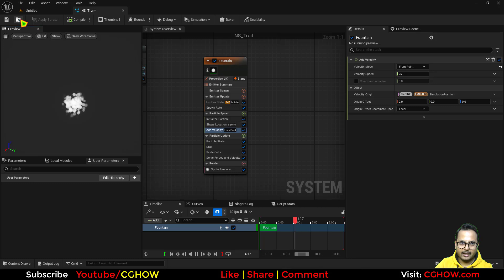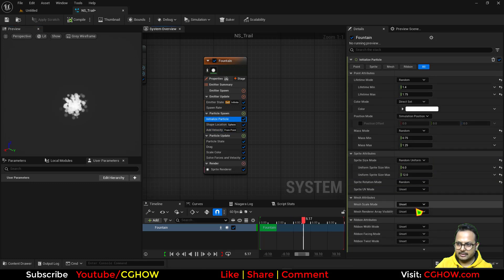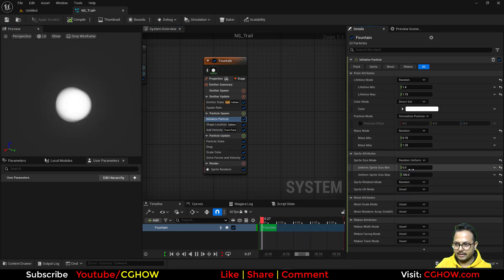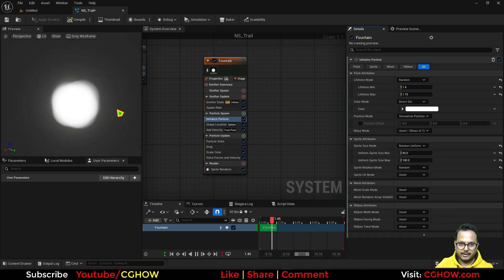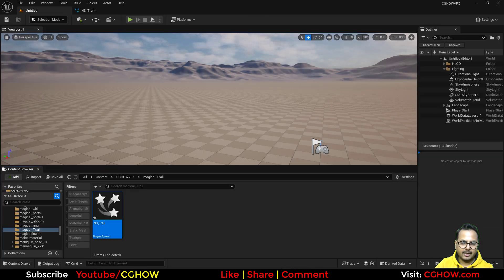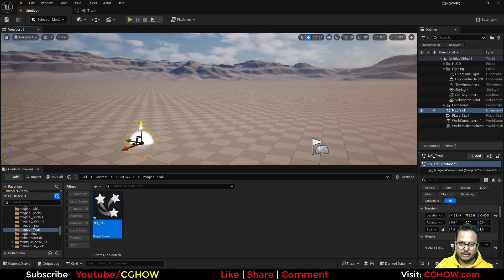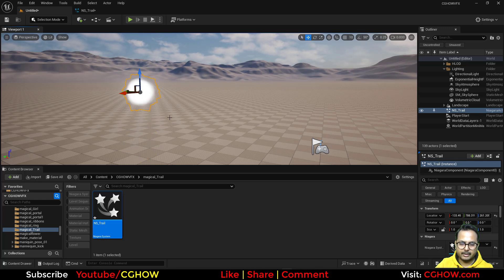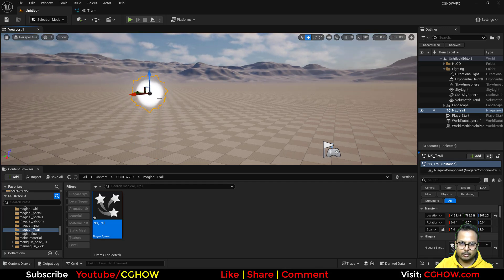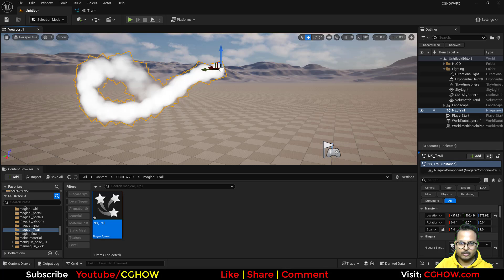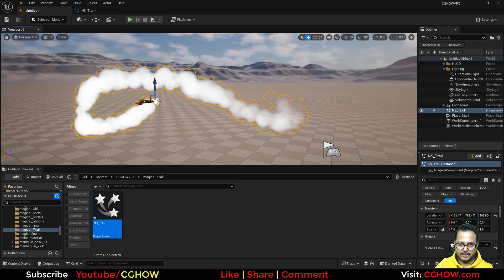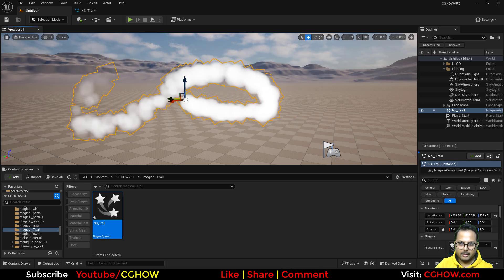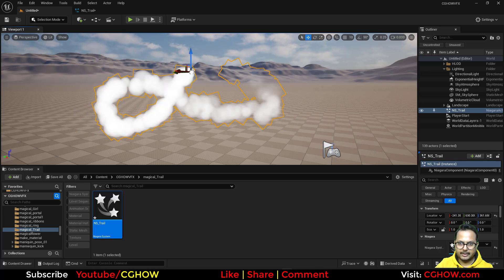Okay and let's say size maybe 150. I don't need this. Okay we have this and if I drag this in the viewport and if I move it will make a trail. Cool, but this doesn't look like a cool trail or magical trail but we can make it.